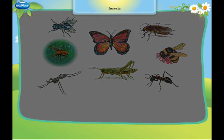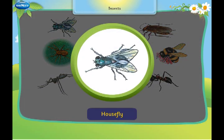This is a housefly. It spreads diseases.